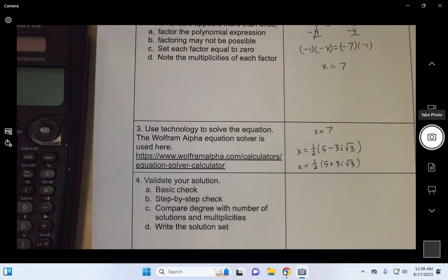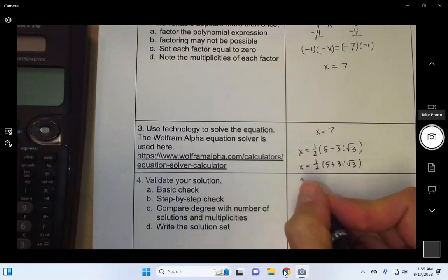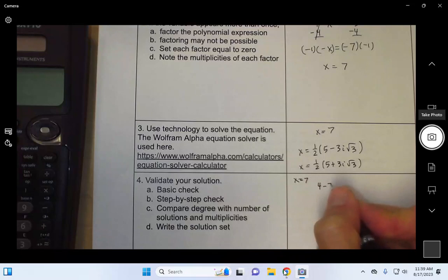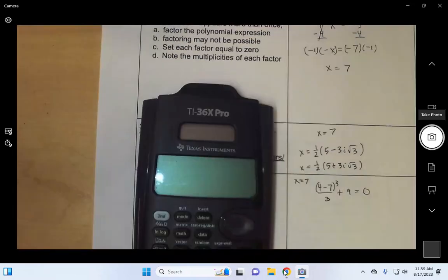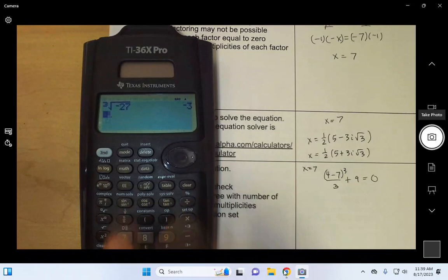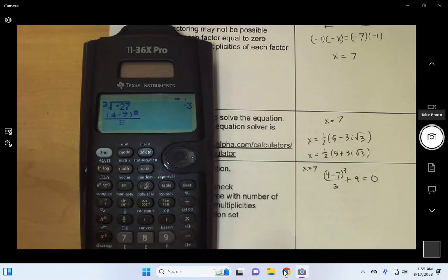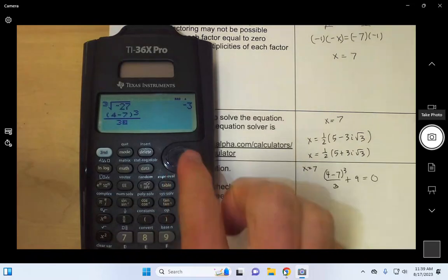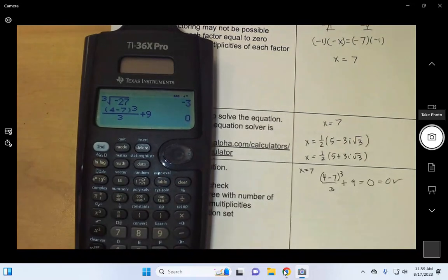That brings us to our final step, step four: we want to validate our solution set. We're going to check these three solutions using the calculator. So I'm checking x equals 7 — I'm going to replace x with 7 in the original equation and make sure that gives me zero. We start with a fraction, then parentheses: four minus seven, close parentheses, exponent 3, denominator 3, plus 9. We just want to make sure that gives us zero — and it does. So 7 is a validated solution.